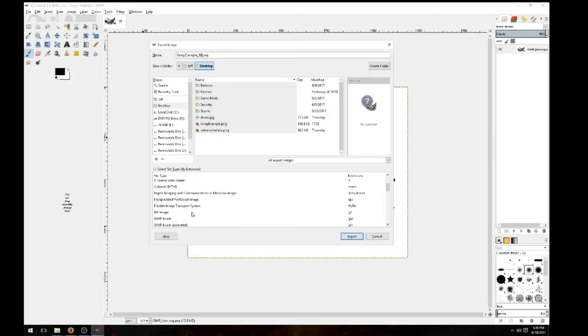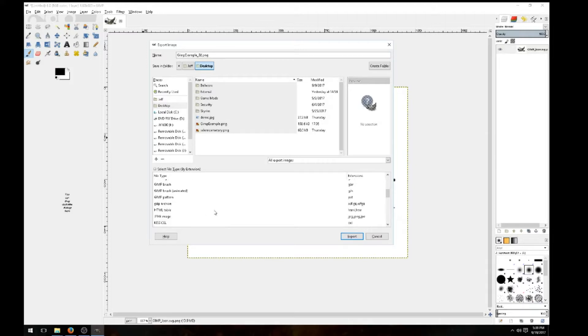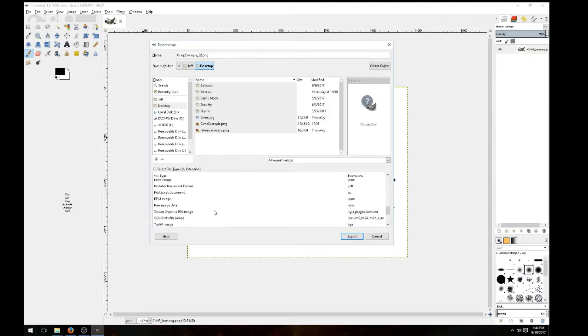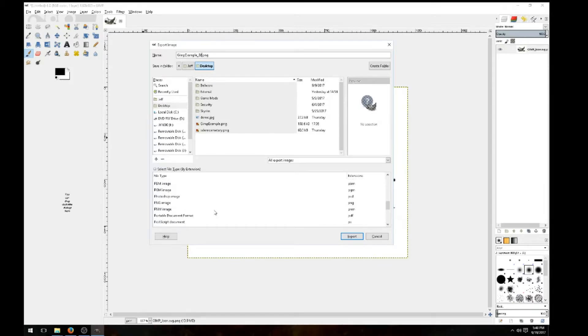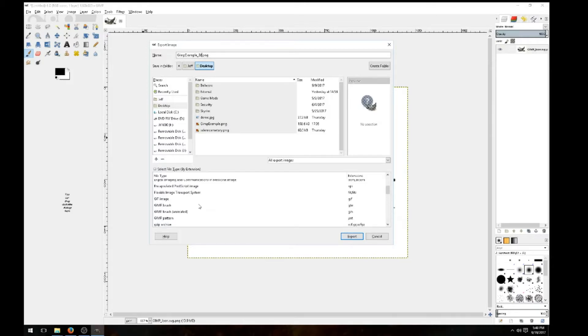And it will bring up the different types of files that you can use and save as. Like I said, this is an image file. I'm just going to use a simple PNG file. But if you want to have another one to save to that's in this list, go ahead.